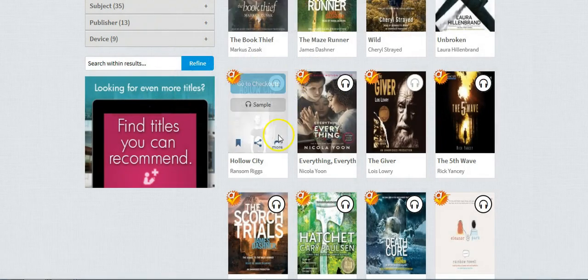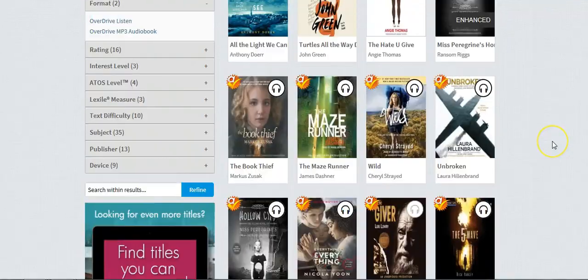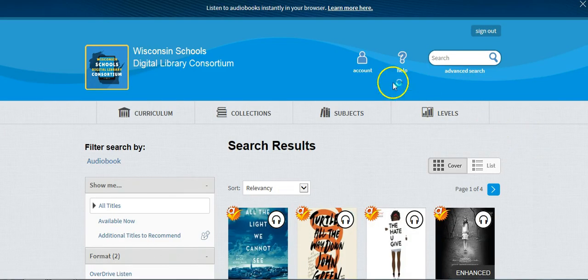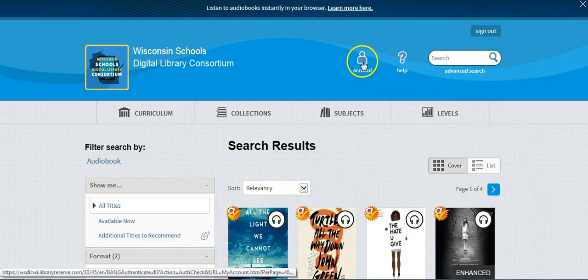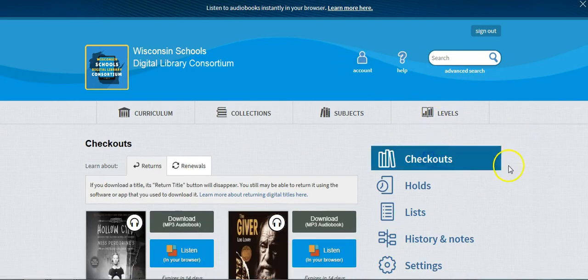You can then go to your checkouts page and see the books that you have checked out. You can go to My Account and click on Checkouts.